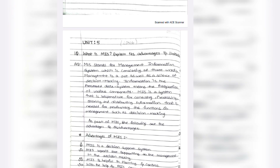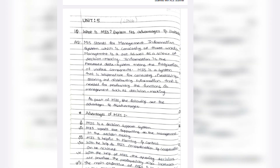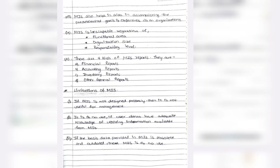The last unit, unit number 5: MIS — Management Information System — advantages and disadvantages. MIS consists of three words: Management means art as well as science; Information is the processed form of data; System is integration of various components. Advantage: MIS is a decision support system — quality decisions are possible with its help. The main objective of MIS is to control the operation of the company. Disadvantage: if MIS is not designed properly, it is not useful for management. If the base data is outdated, MIS is of no use.